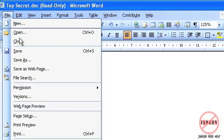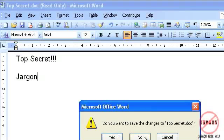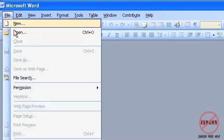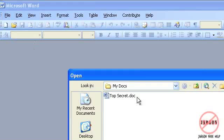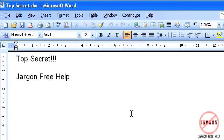I'm just going to close it, say no to the changes, open it and this time I can put in my password to make modifications and that is passwording.